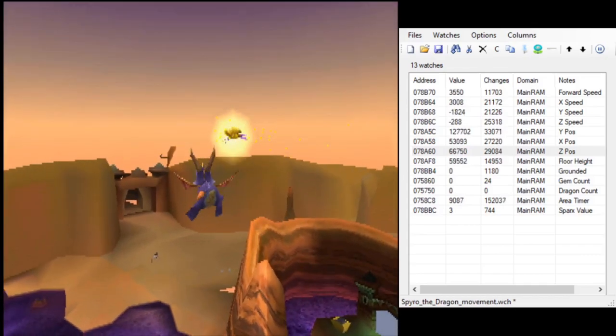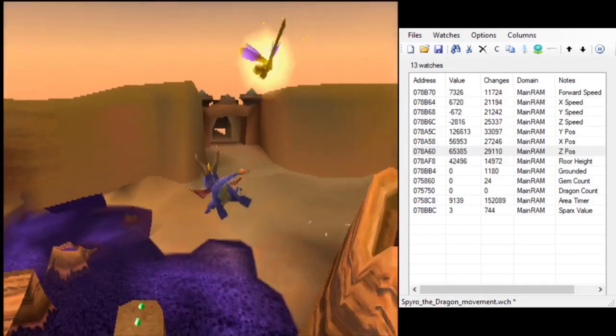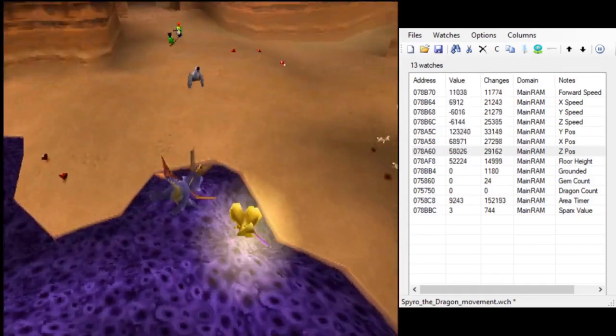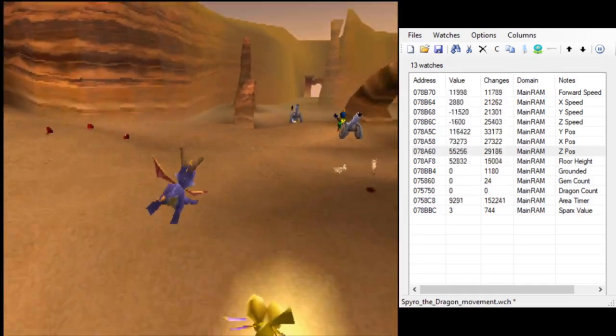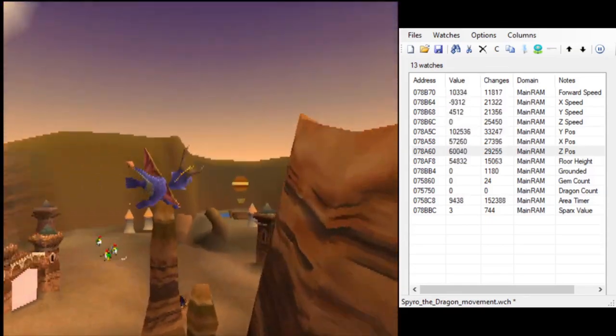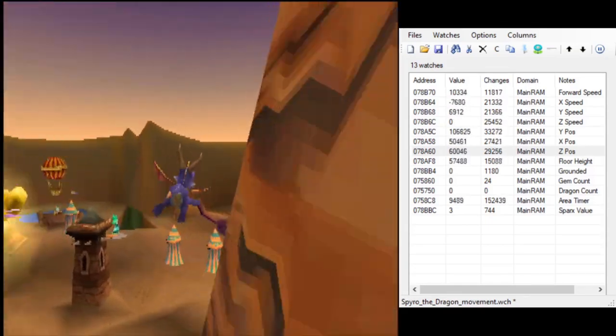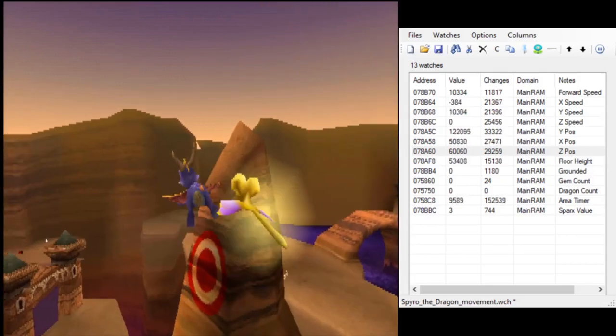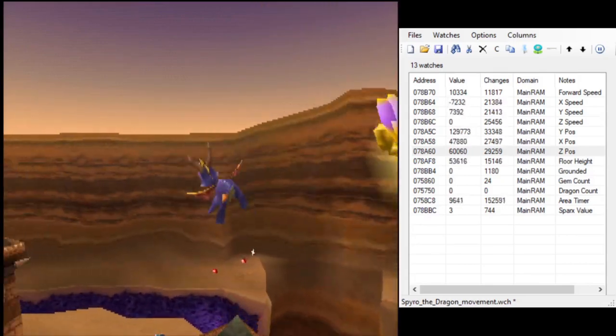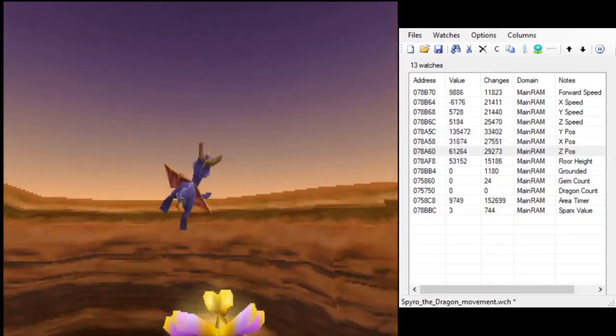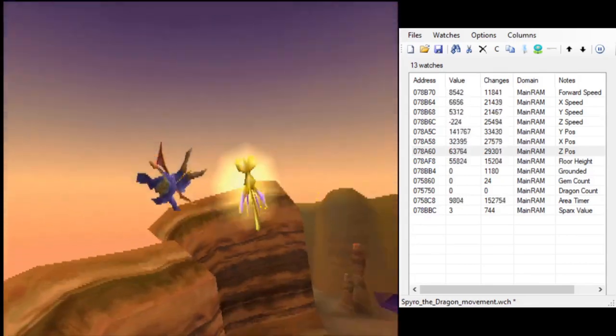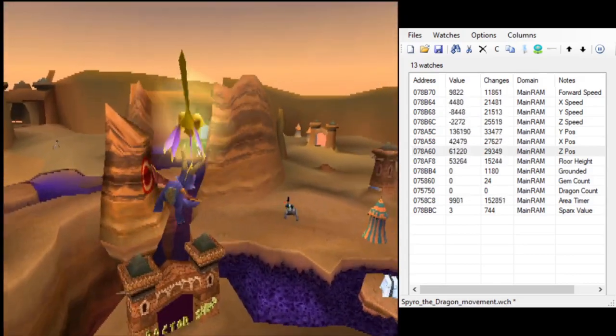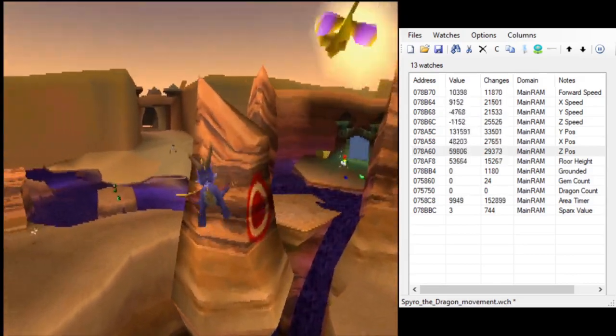Now, we don't know exactly why this happens, but the one thing we did notice these four levels have in common is that the top of the archway for the portals, for each of these four portals, does not have collision.